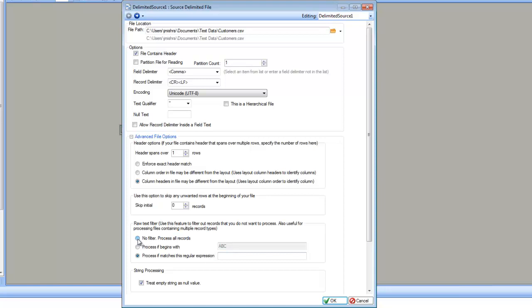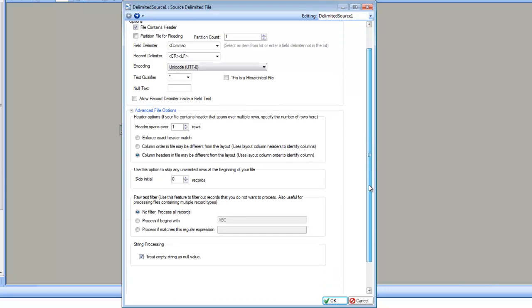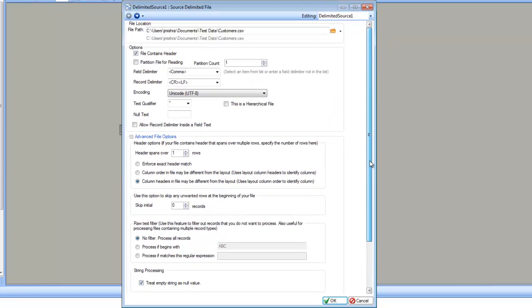I am going to leave it by default, which is no filters. And the last option is about string processing — that means if you want to treat empty string as null value or not. So, these are the options about reading a delimited source.